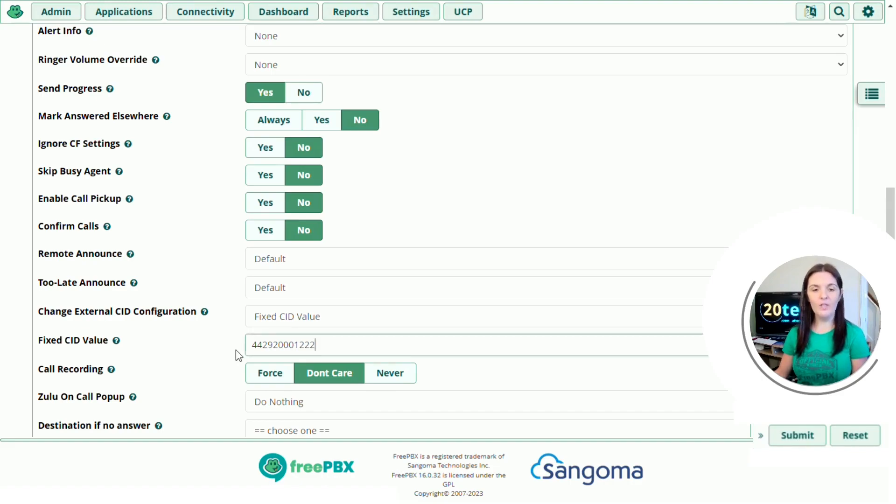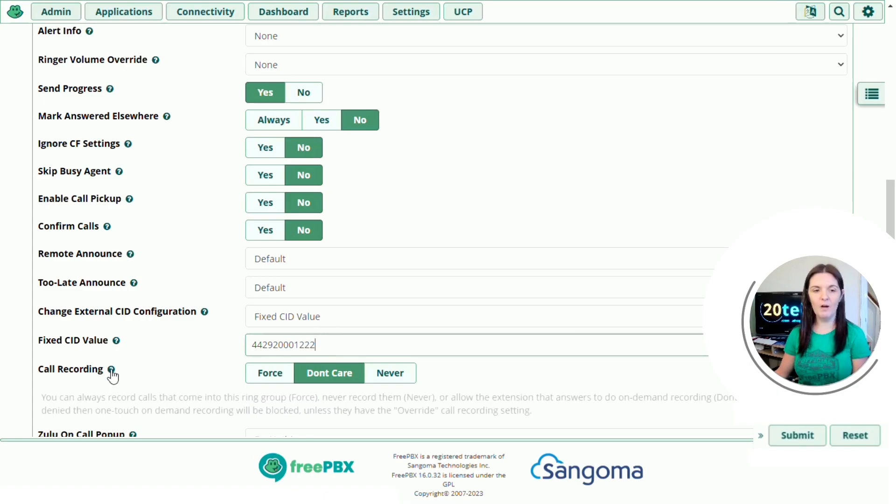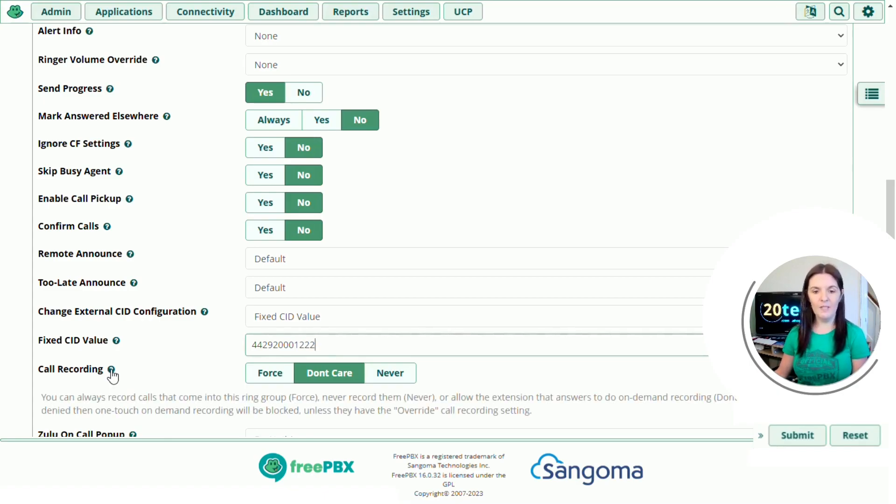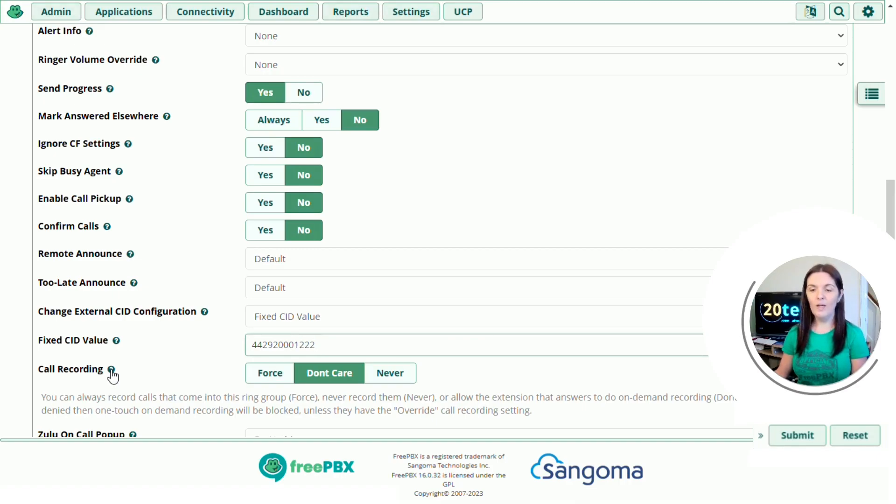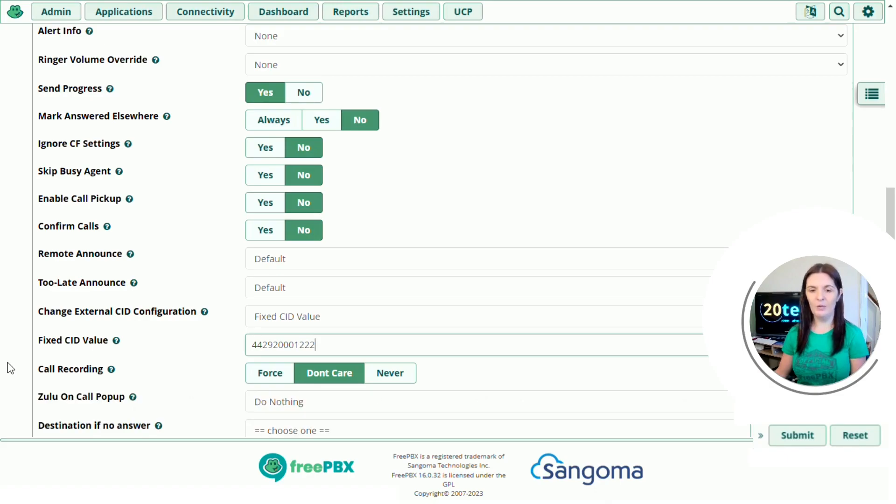So underneath we have call recording. If we hover over the question mark you can always record calls that come into this ring group by using force. Never record them. You can click never or allow the extension that answers to do on-demand recording. Click don't care. So we'll leave it as don't care.